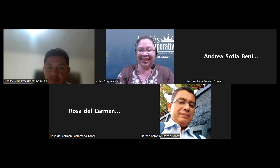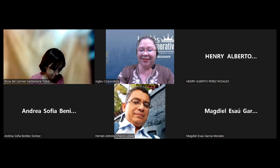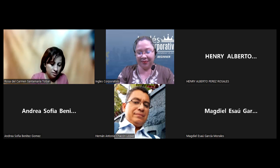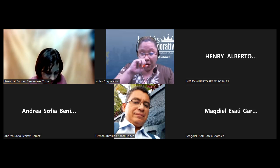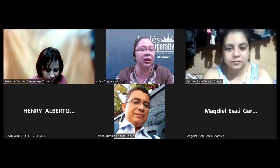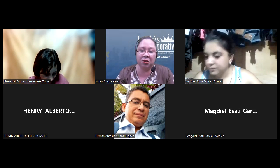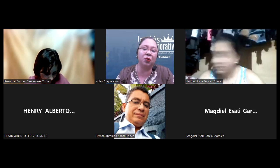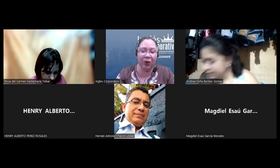Good evening, Rosa. Hi, Andrea. Hi, teacher. Hello, Magdiel. I will give maybe about five more minutes for those who are going to join. Maybe they are having problems with the connection, so maybe they are going to join during the next five minutes. We're going to keep these five minutes and let's start by doing a review.